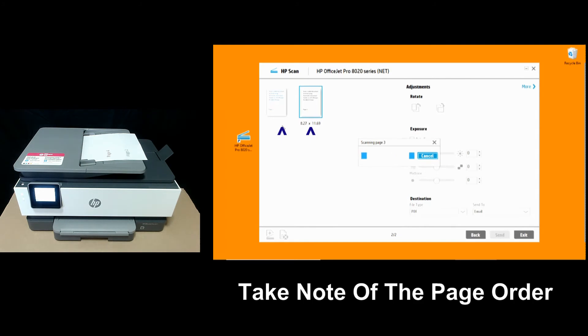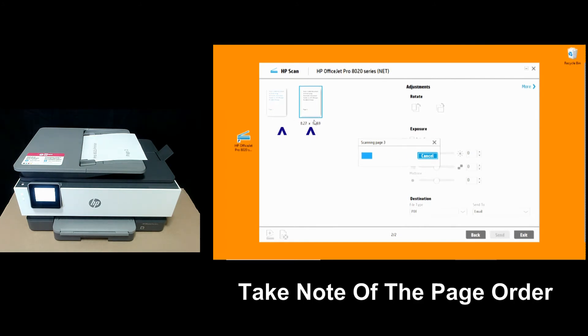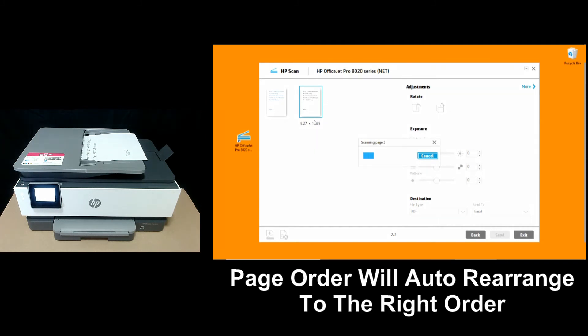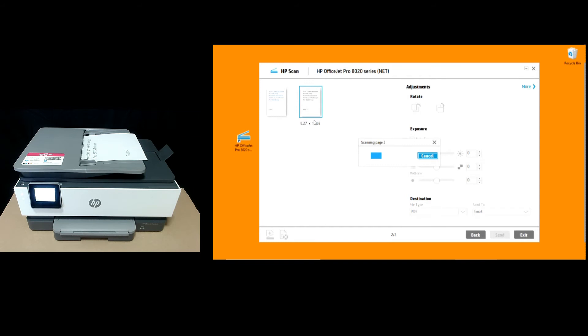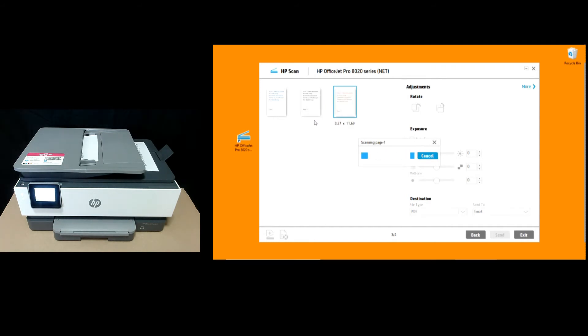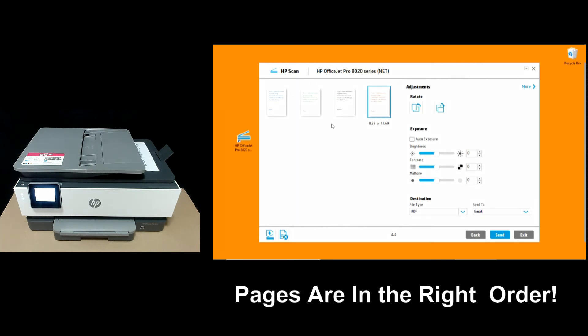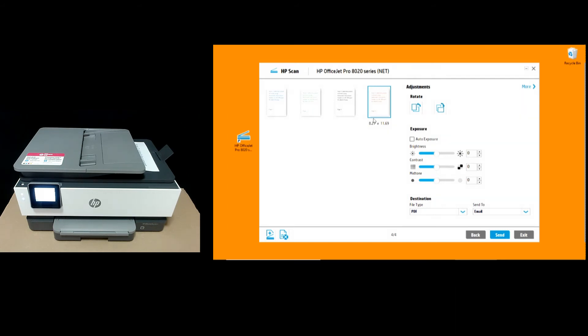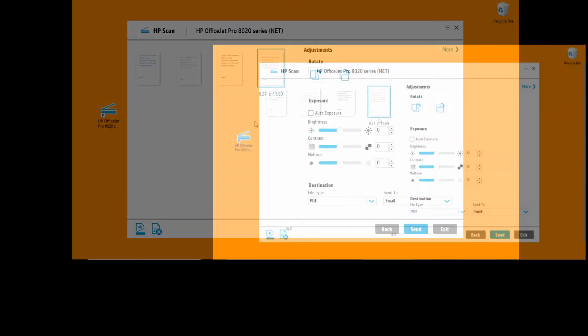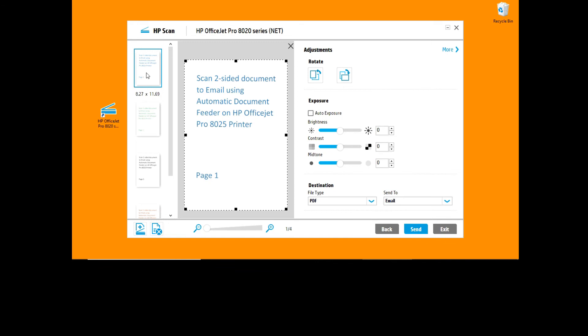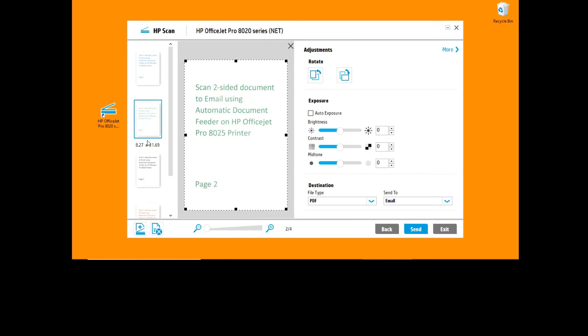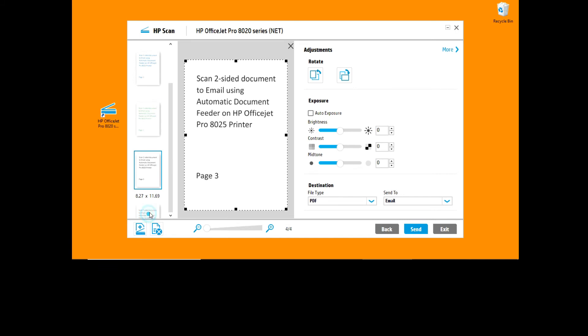Do take note of the page order. It's page one and page three. You will scan page two and page four and automatically rearrange the page order. There, you can see that the page order is now correct. Page one, page two, page three and page four. You can double-click to zoom in. Page one, page two, page three and page four.